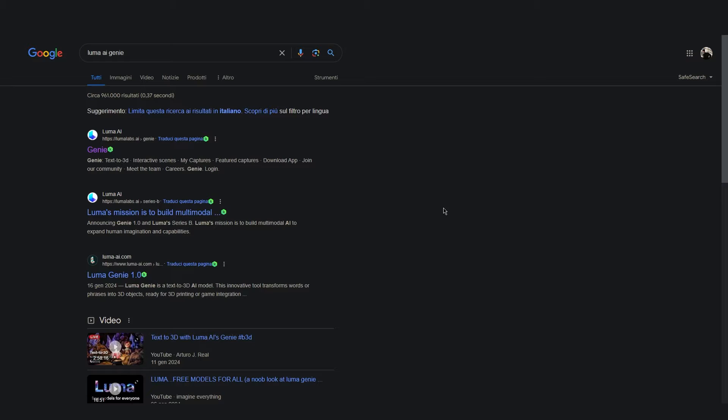That is a piece of software that allows us to generate a very basic 3D model directly via a prompt that we can type in the software. As of today the service is totally free and you can access it directly from your browser. All you will need is a Luma Labs account.